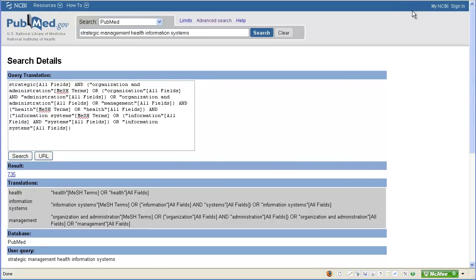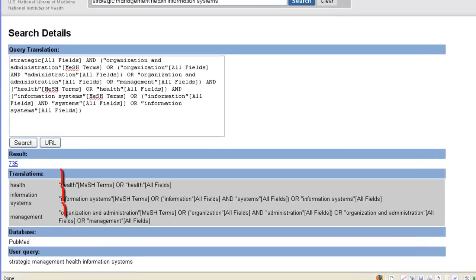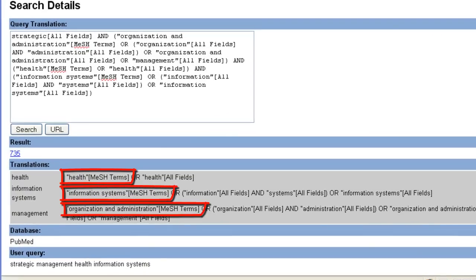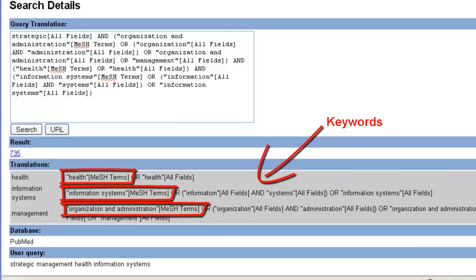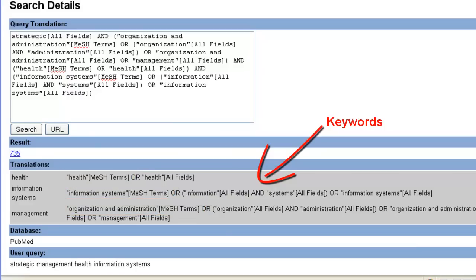Here we can see how PubMed translated this search. We can see that PubMed searched by MeSH terms or medical subject headings and a variety of keywords that will help find articles that have not yet been indexed with MeSH terms.